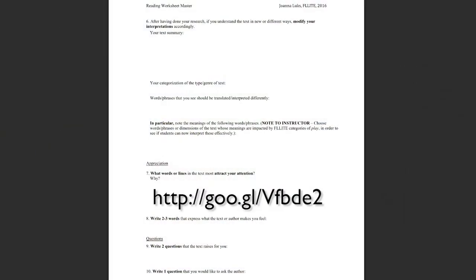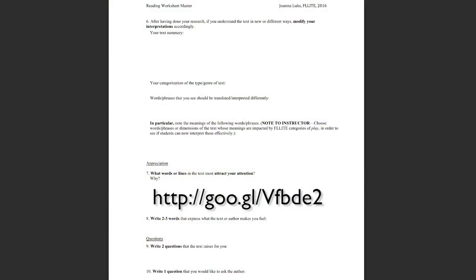Then: what words or lines in the text most attract your attention and why? This is the notion of appreciation — I keep trying to tie this in. I want students to love language, to be interested in language. It's fascinating what different students come up with as the word or sentence that strikes their fancy or disturbs them. Then write two or three words expressing what the text or author makes you feel. And finally, write two questions the text raises for you and a question you would like to ask the author.